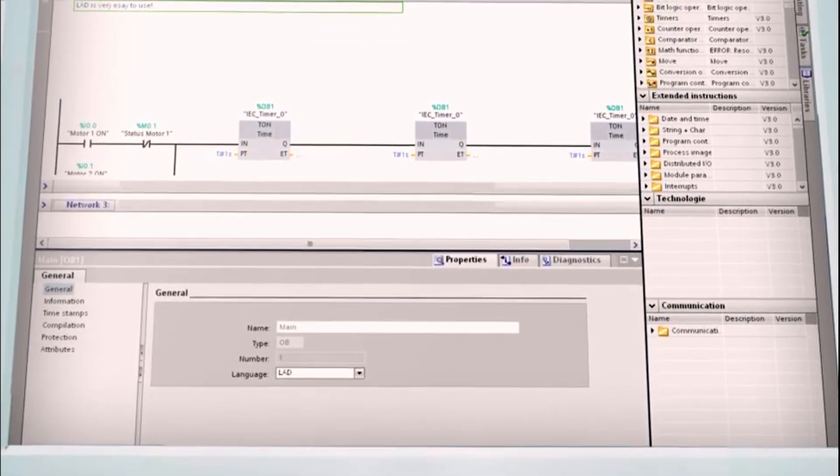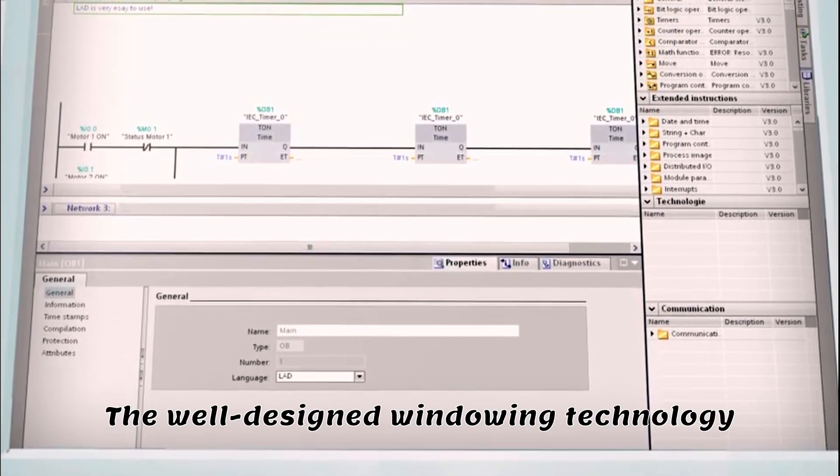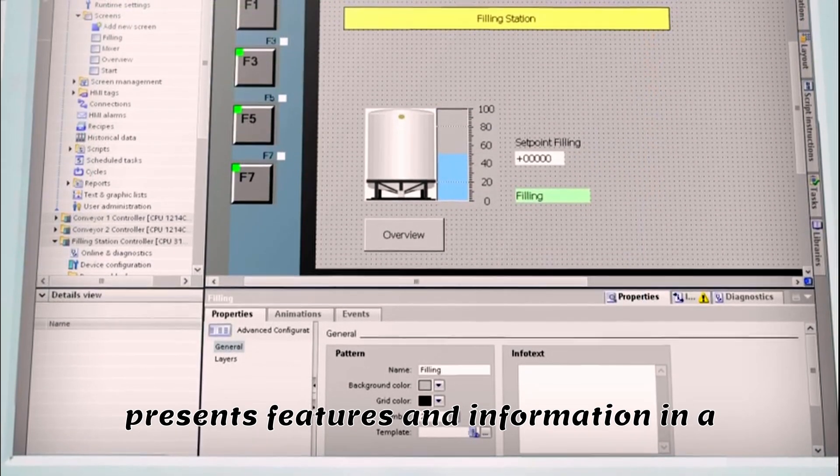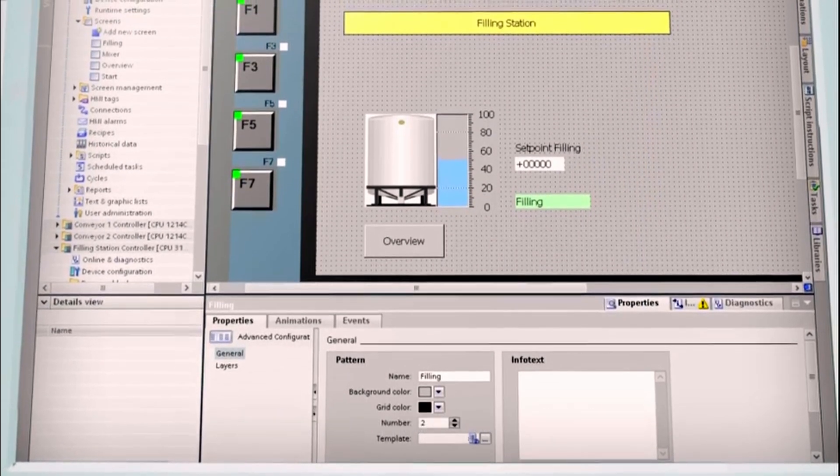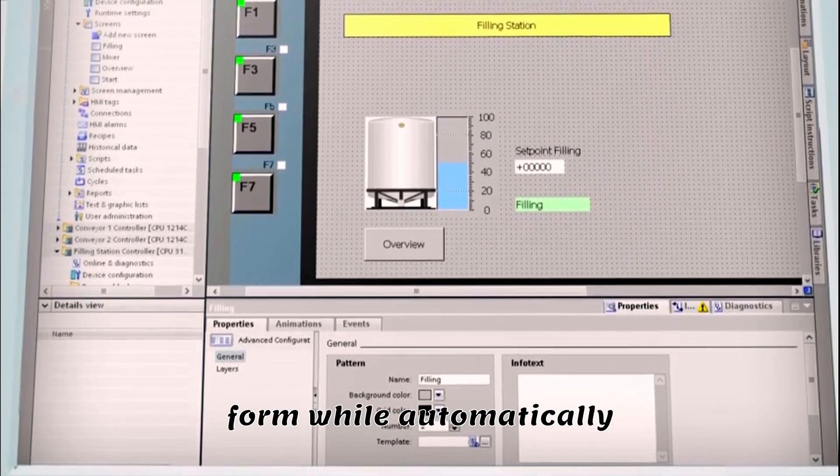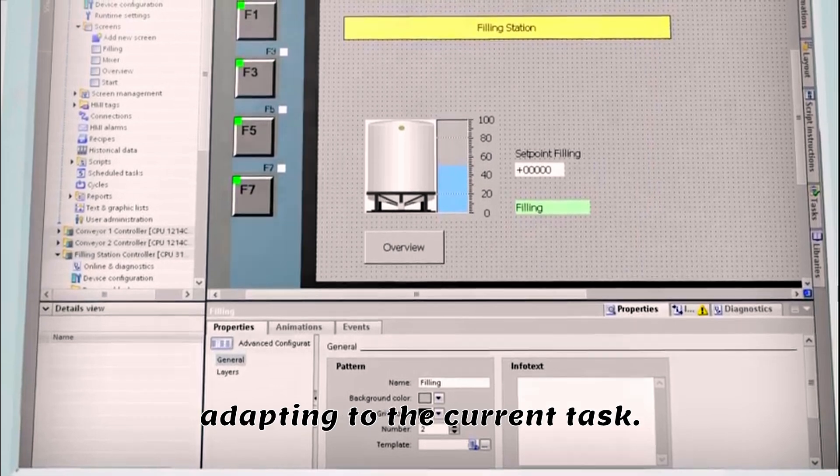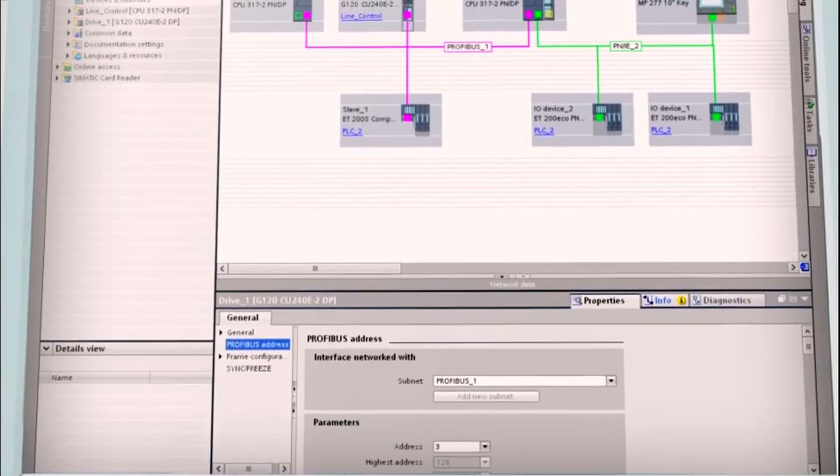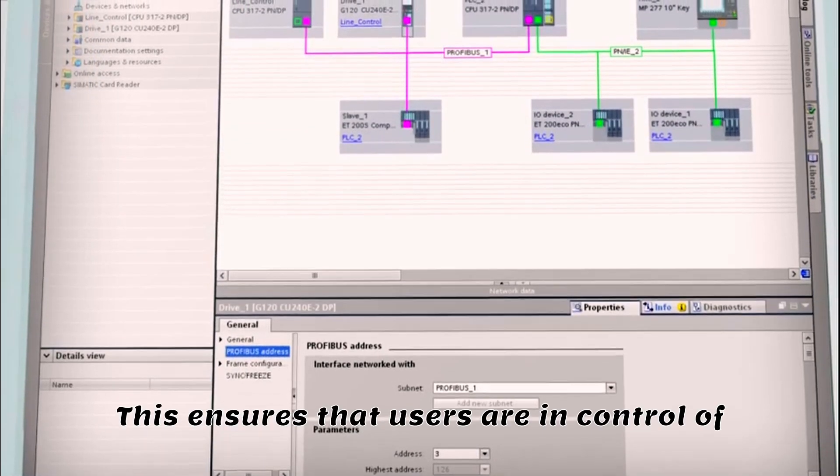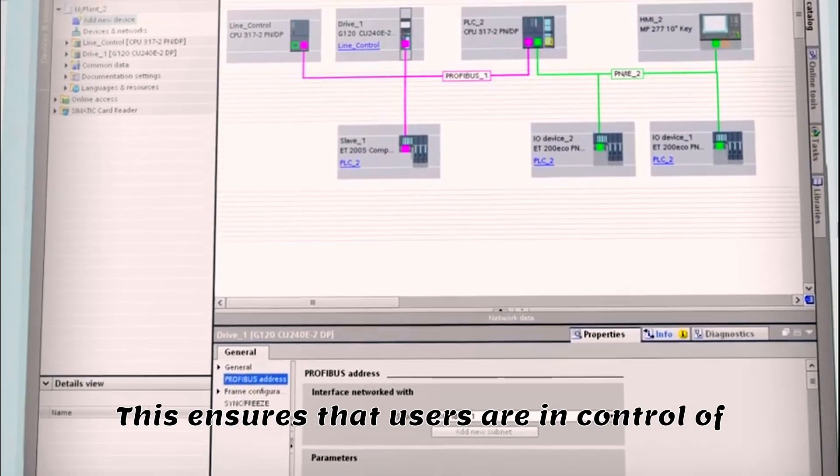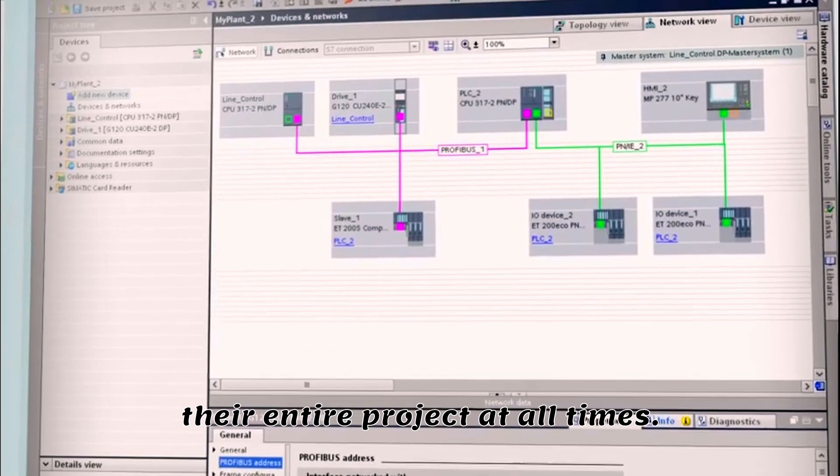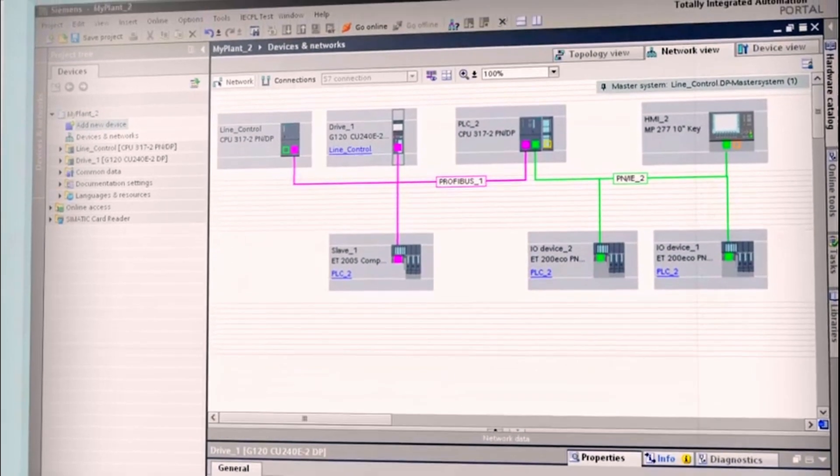The well-designed windowing technology presents features and information in a readily understandable form, automatically adapting to the current task. This ensures that users are in control of their entire project at all times.